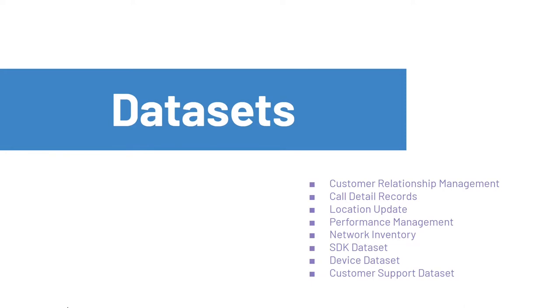Welcome to part 1 of the course, dataset. In this section, we will discuss the type of dataset collected and used by the operator.